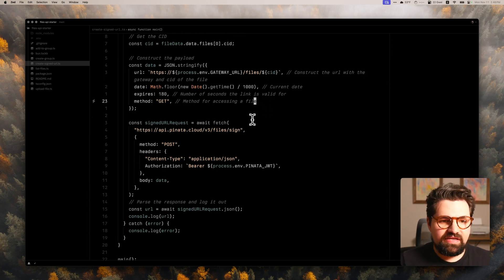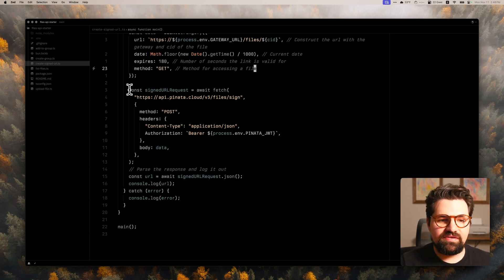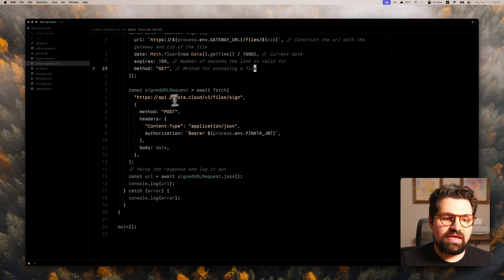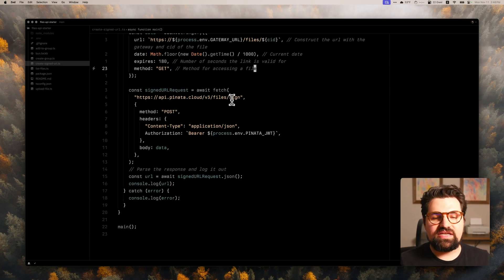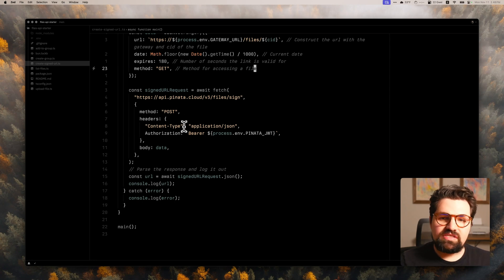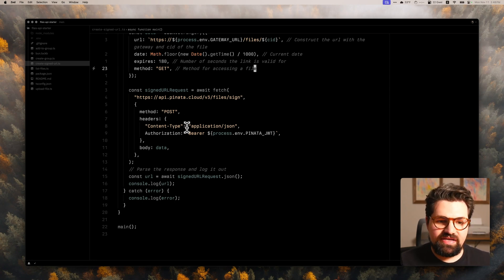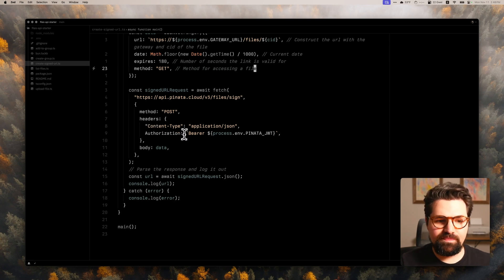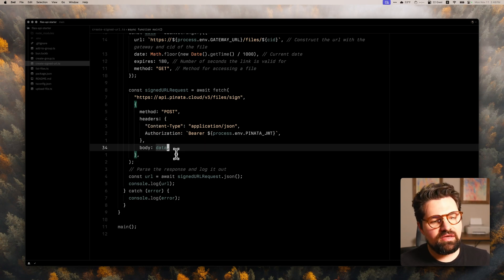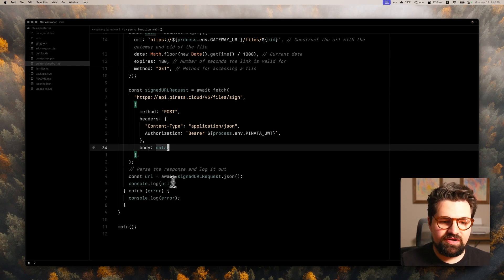And now once you have that payload constructed, you can go ahead and send a request to sign URL request. And it's going to be api.pinata.cloud/files/sign. And we're going to do a POST request. Since we're sending a JSON body attachment, we're going to use the content type application/json. We're going to have our authorization header as always. And then we're going to send that body. And once we do that, we're going to parse out the response.